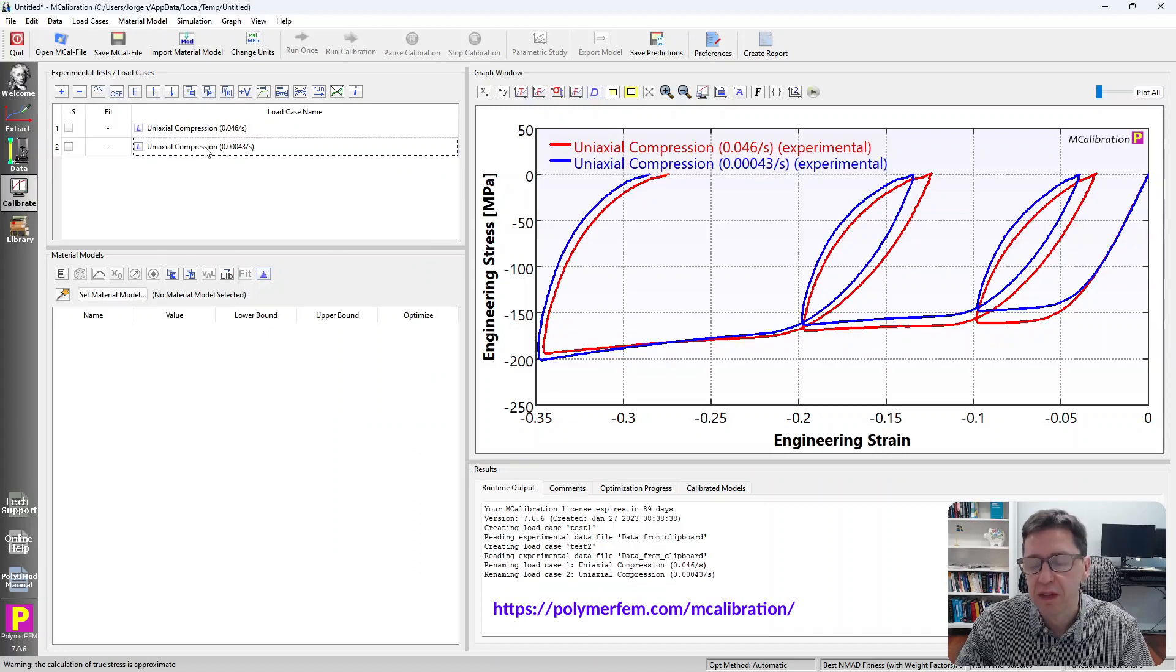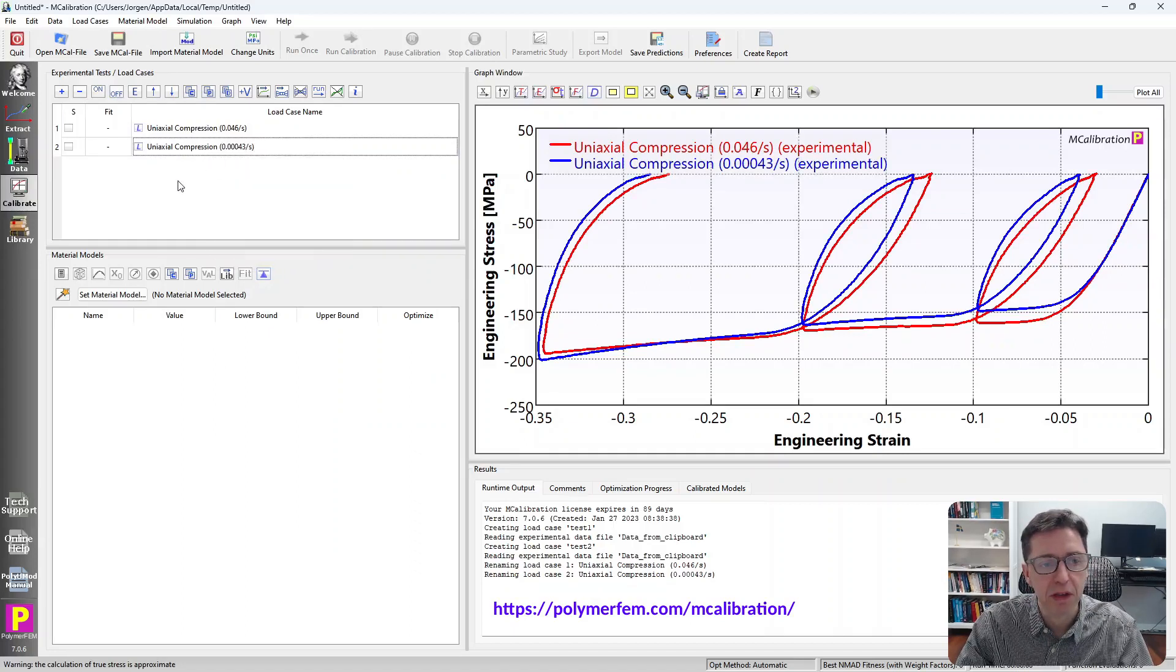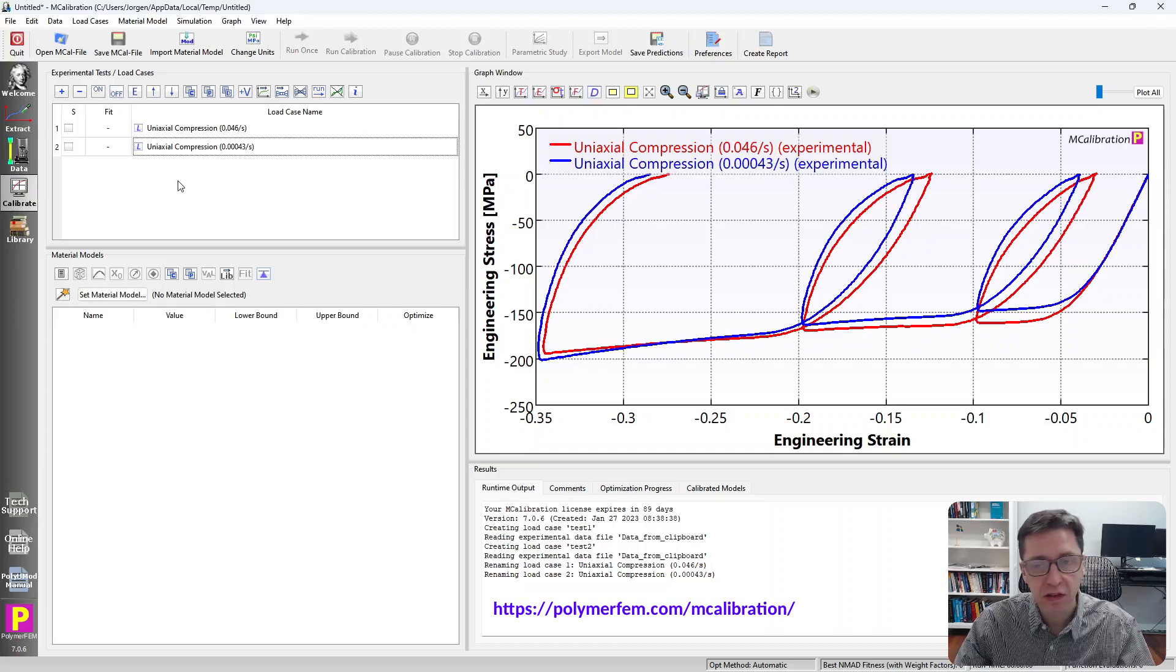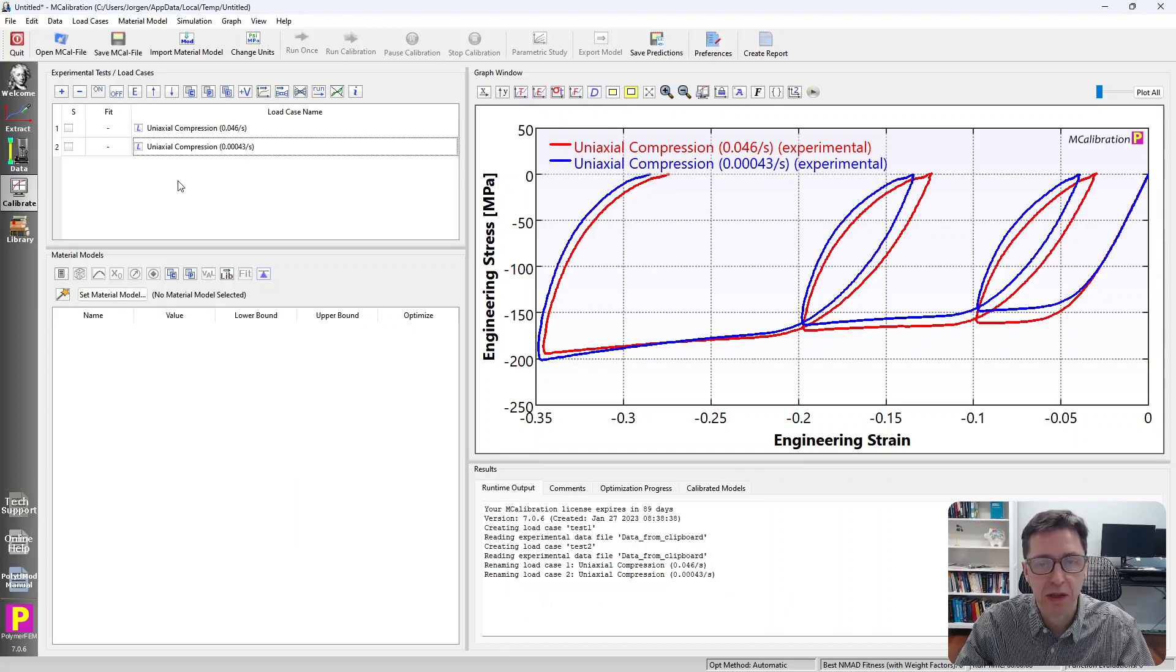Then MCalibration gives a better name to it with a little bit more information. In this case, it includes the strain rate. So that's it. That's how you can quickly read in experimental data from Excel into MCalibration.